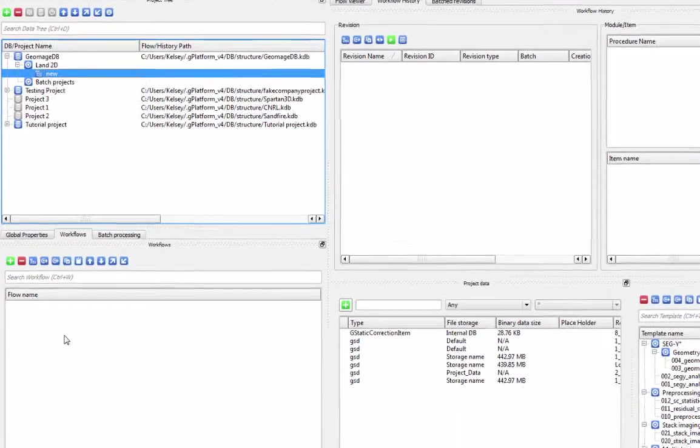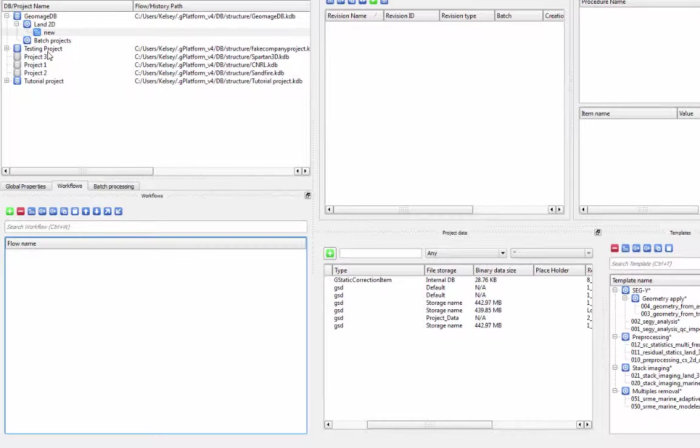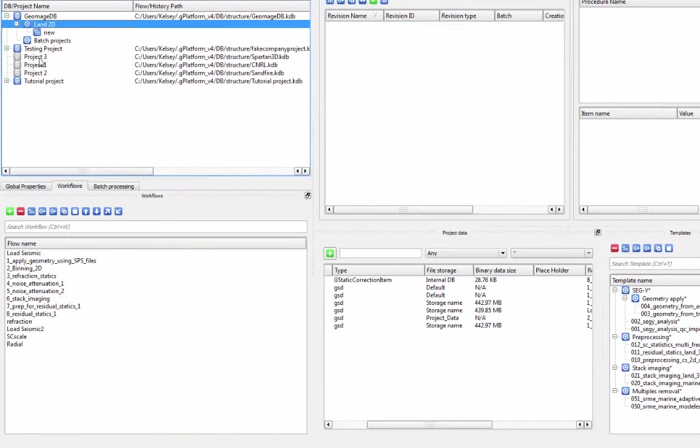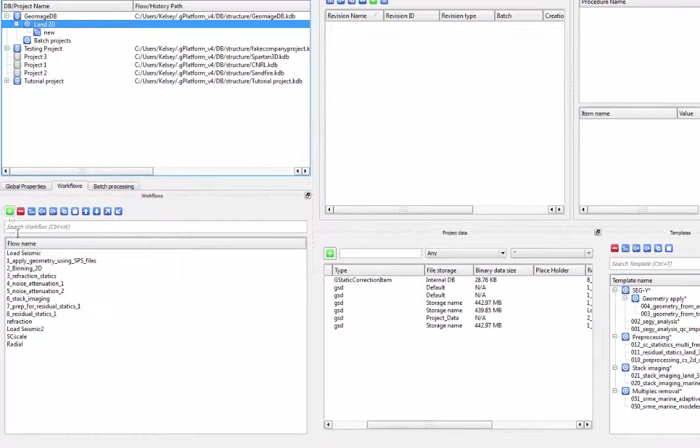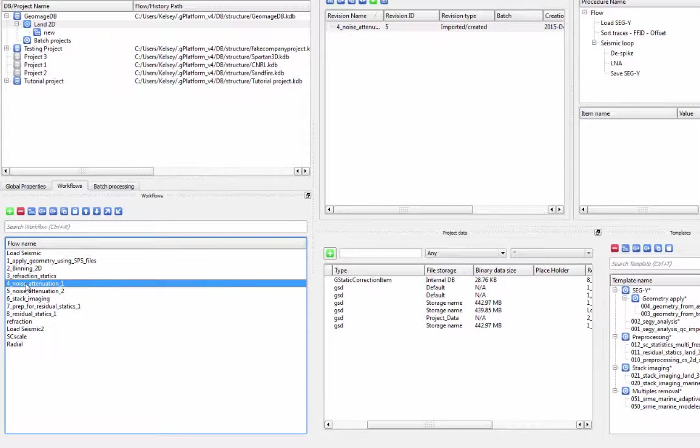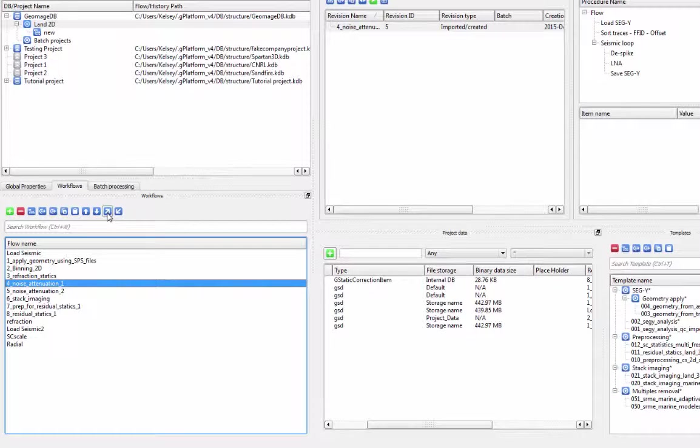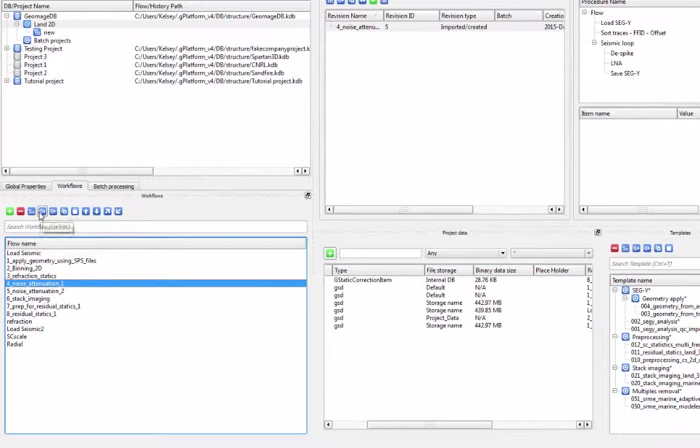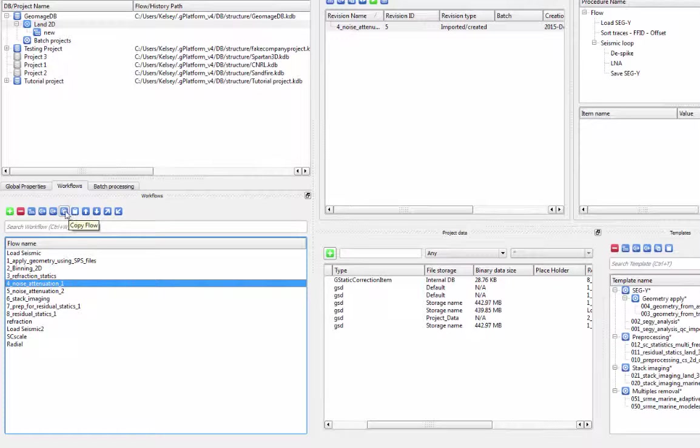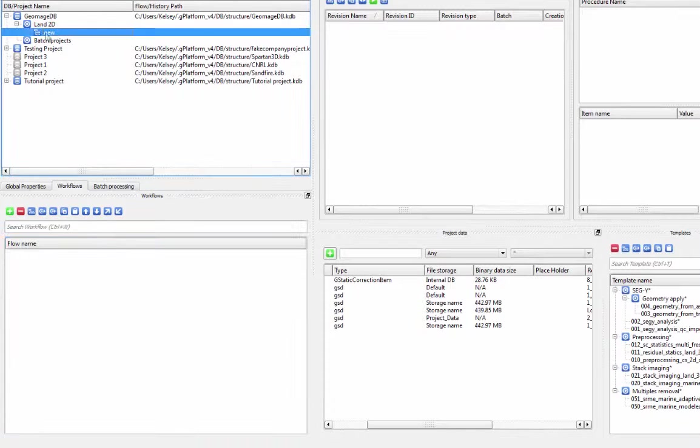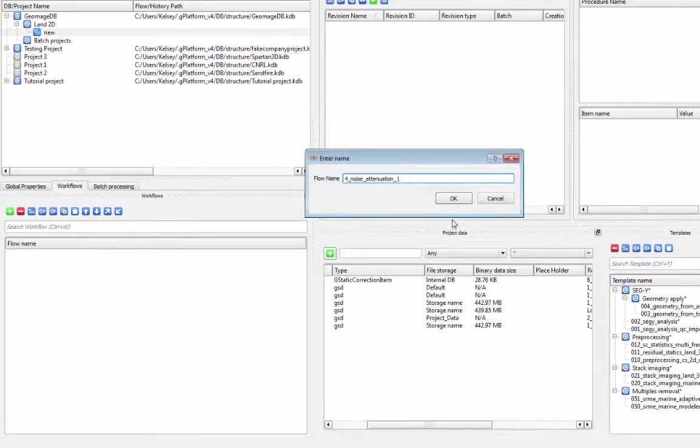The next tab is the Workflows tab. This is where you can add new flows for your project, as well as where you open flows you have previously created. You can export flows with or without the data associated with them, as well as copy and paste flows into other projects or within the same project.